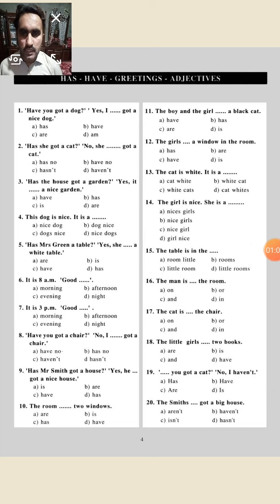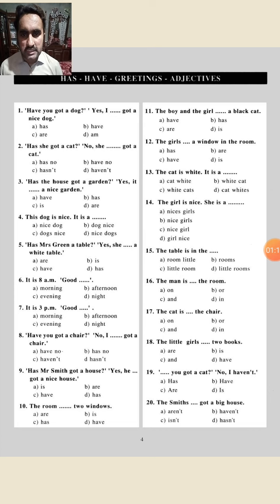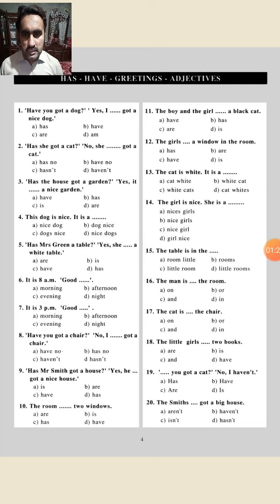First question: 'Have you got a dog? Yes, I got a nice dog.' There are four options: has, have, our, aim. The correct option is 'have' because we always use 'have' when we use 'I'.